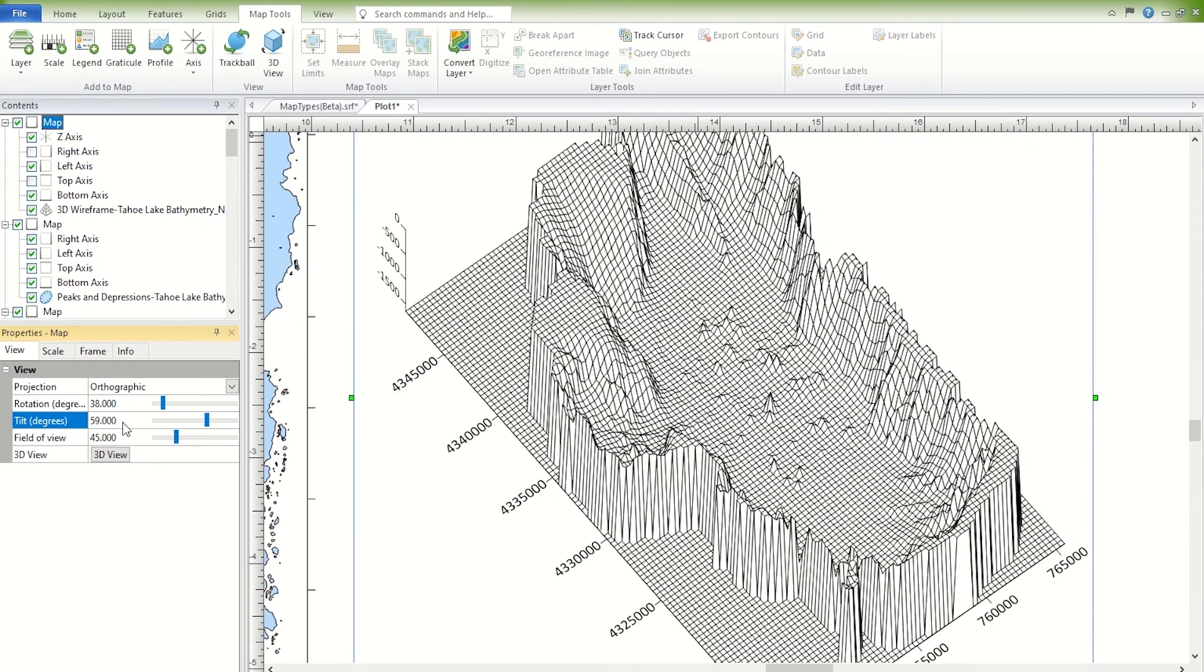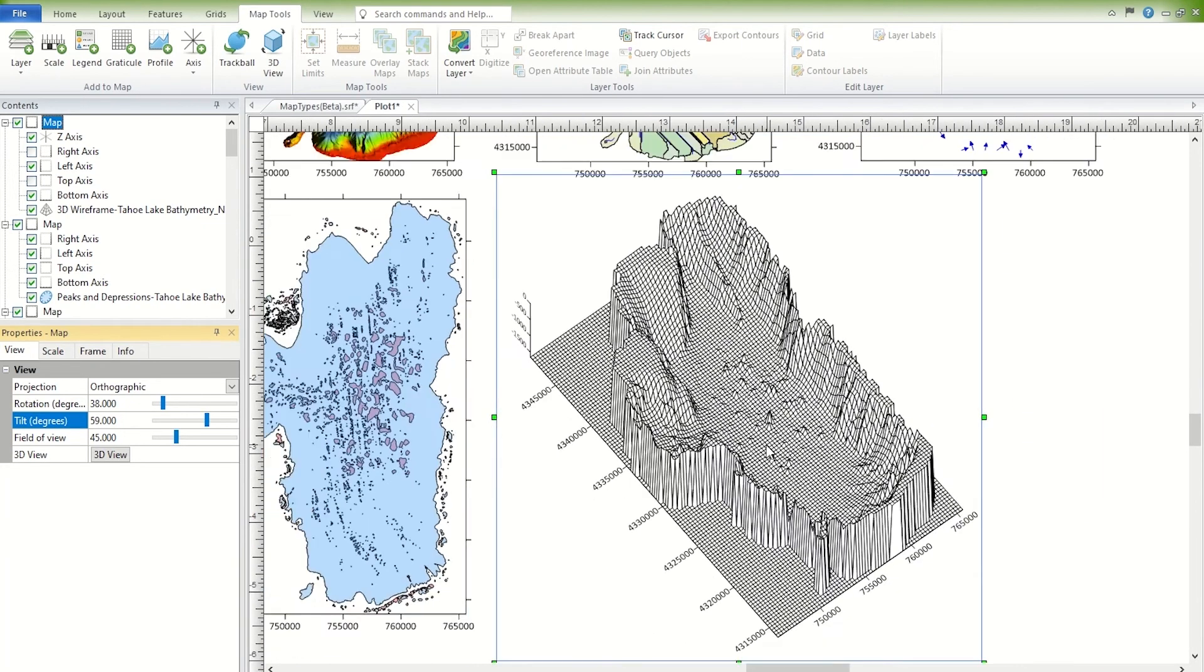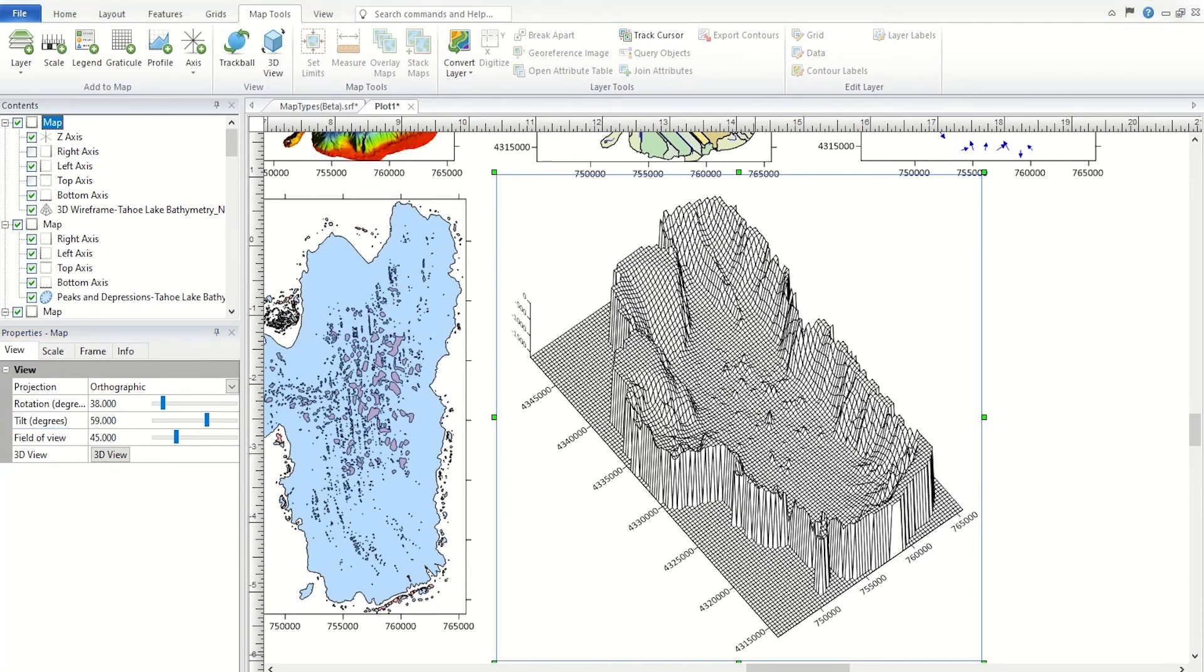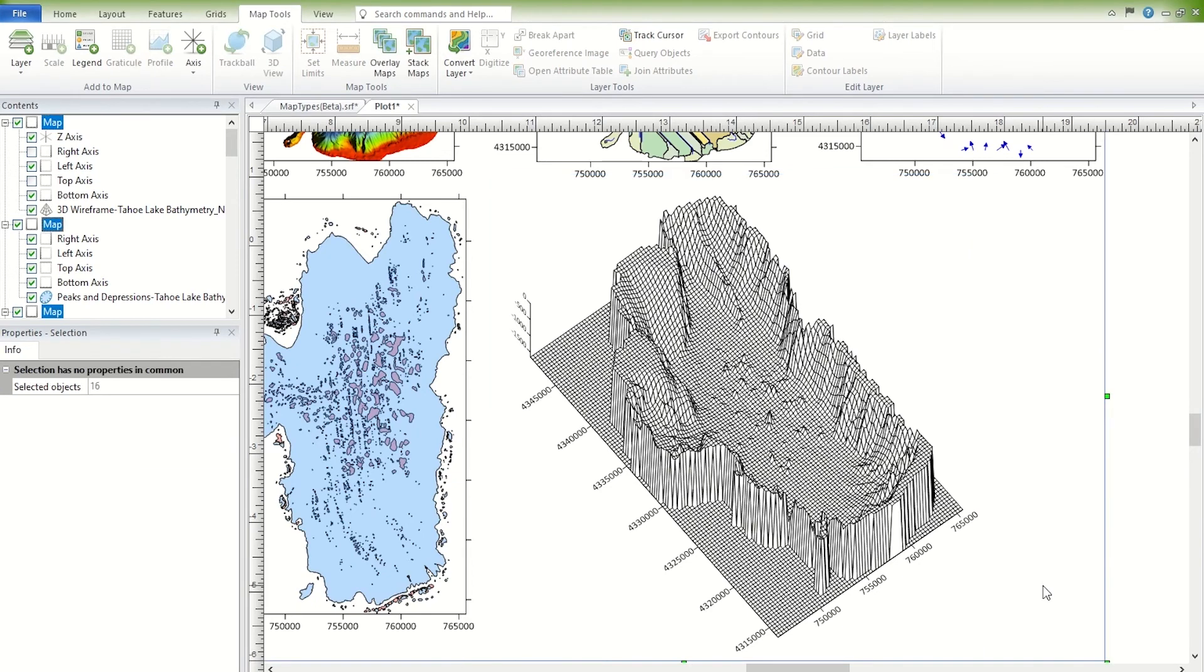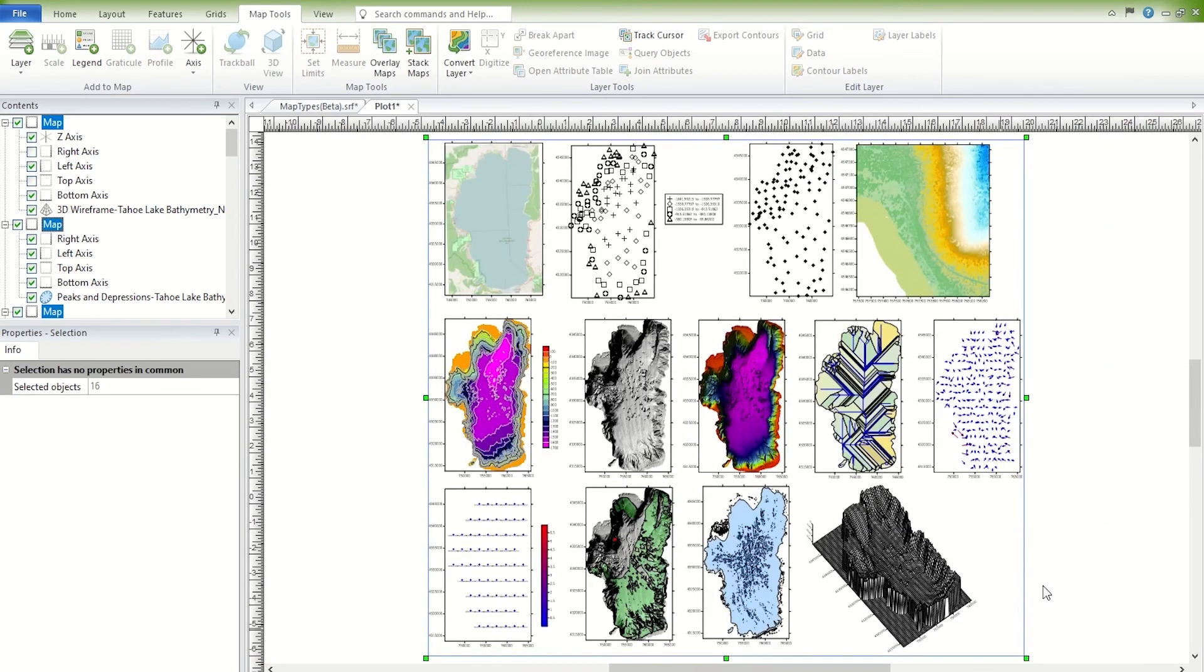3D surfaces are fully rendered colorful representations of the grid file. Any other map type can be overlaid with a 3D surface map, including base maps from images. Additionally, multiple 3D surfaces can be layered to create a block diagram.